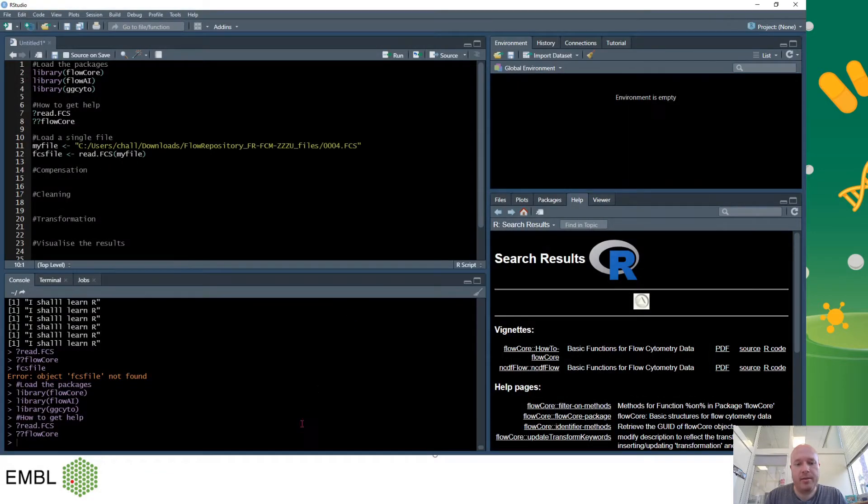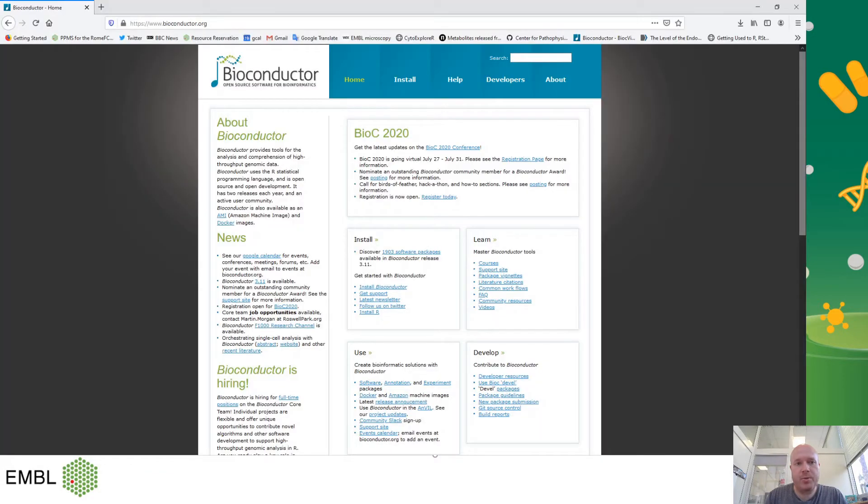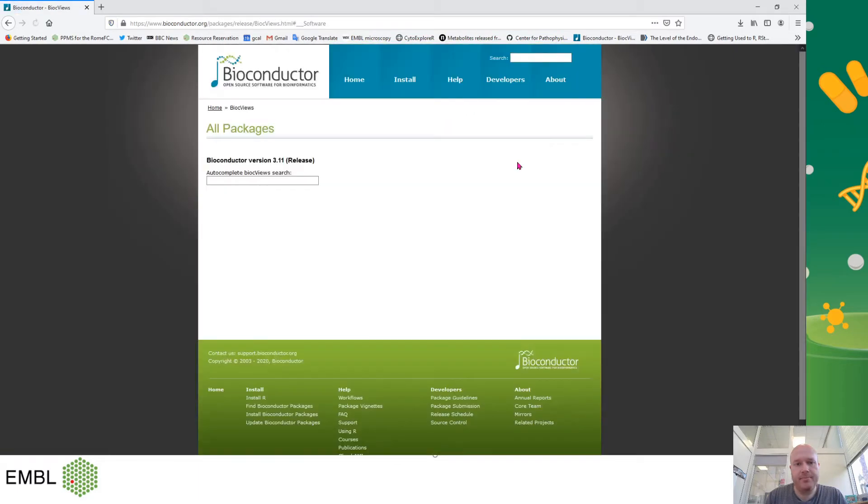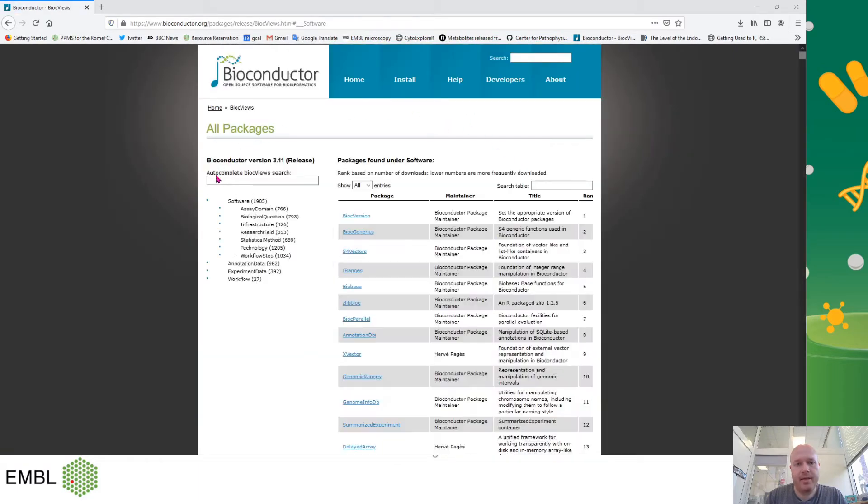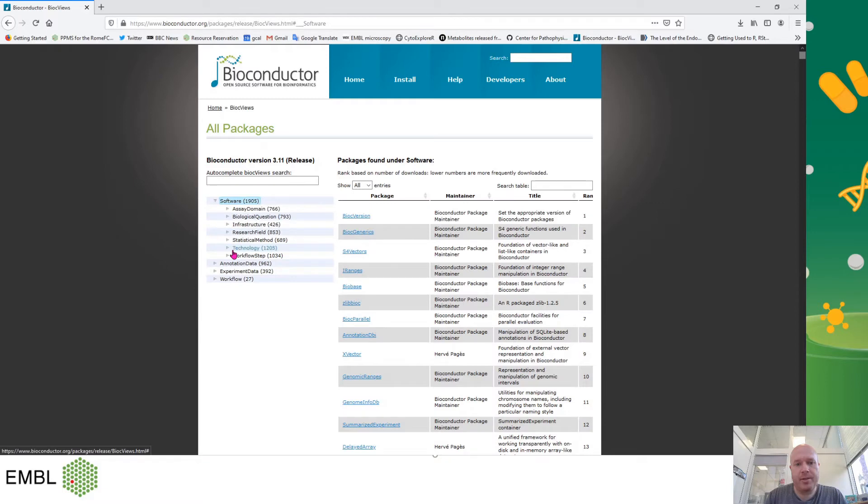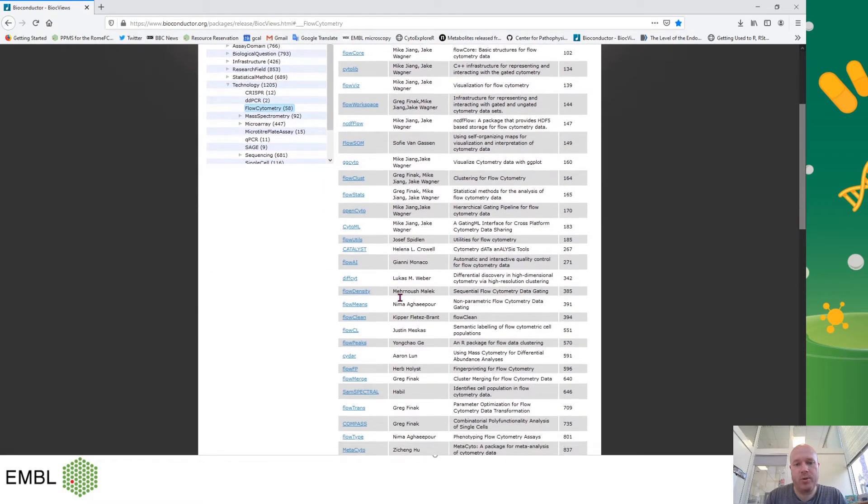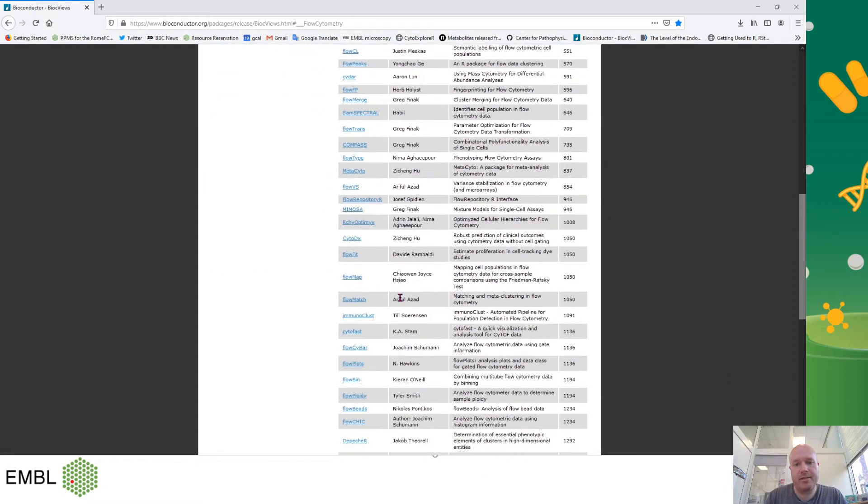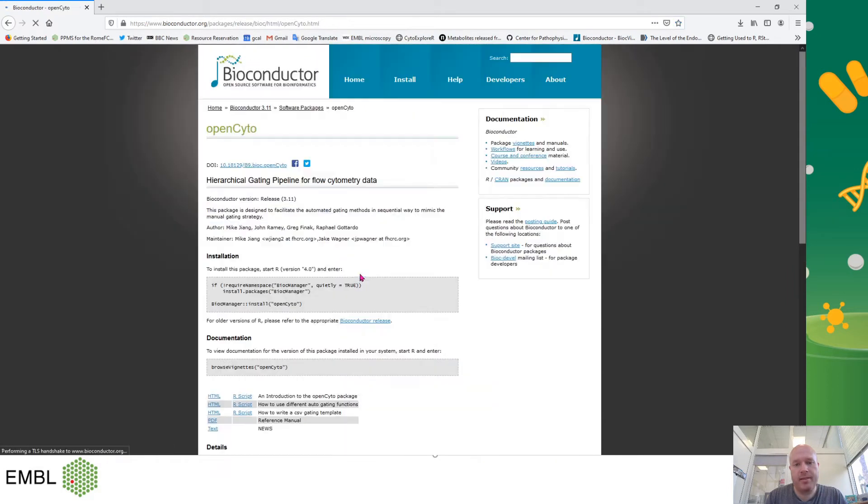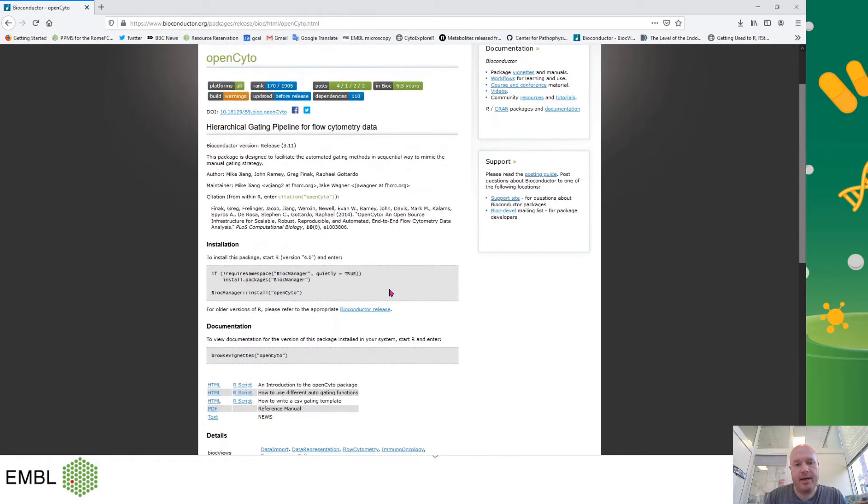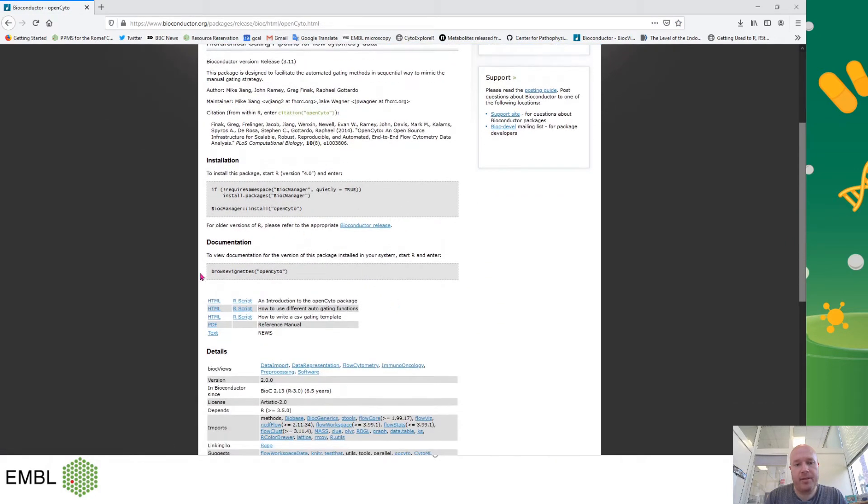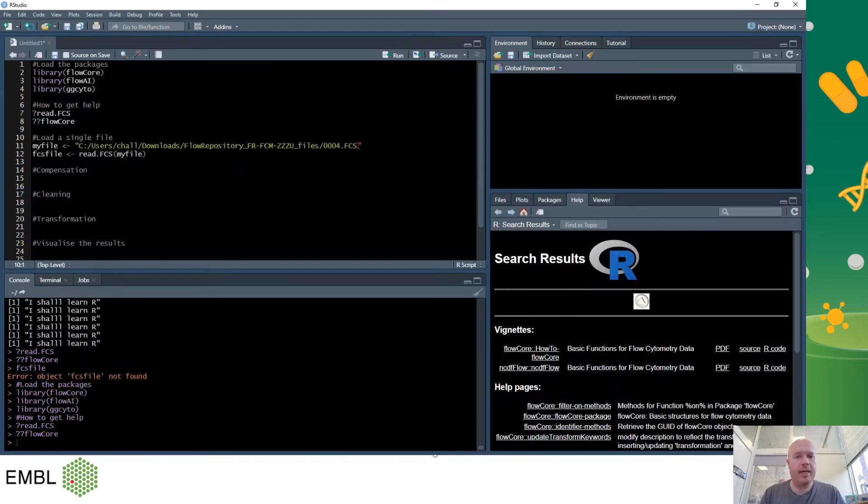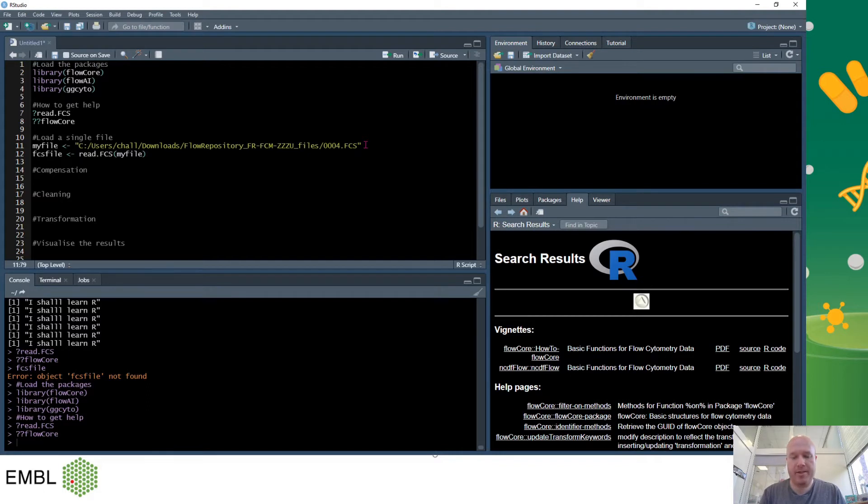The other way to find help is to go to the bioconductor page, click on help, click on packages and on the left we can search under technology for flow cytometry and here we have all packages related to flow cytometry. We can click on one of these and we have the documentation here either in the form of HTMLs or PDFs or example scripts. So today I will be typing in most of my commands so it makes it easy and you can see how we actually interact with RStudio.